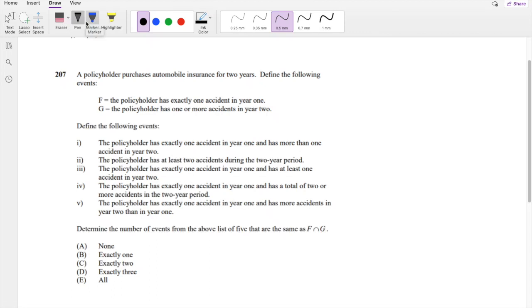Hi guys, this is ArenaMathPerson. Today I'll be going over question 207 on SOA Exam P. Pause the video real quick and try it for yourself. Okay, I assume you're ready, so let's dive right in.